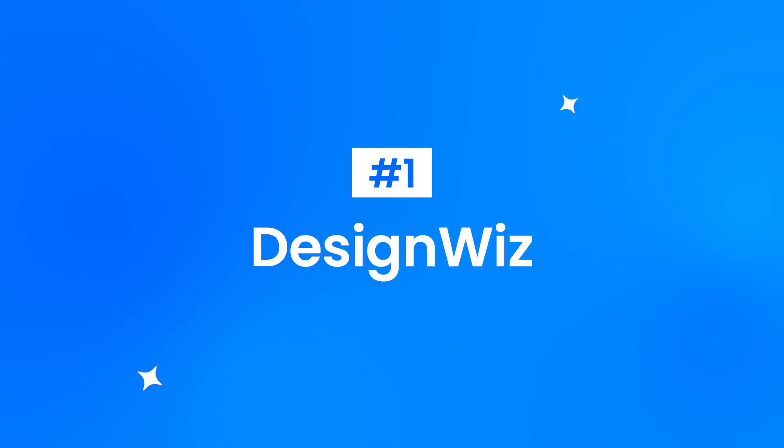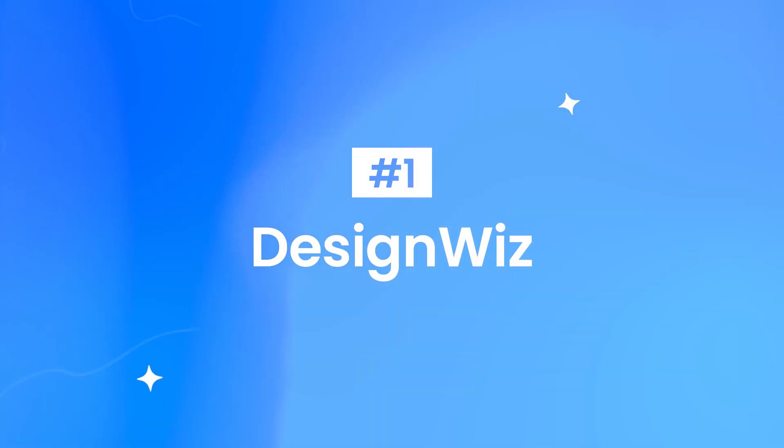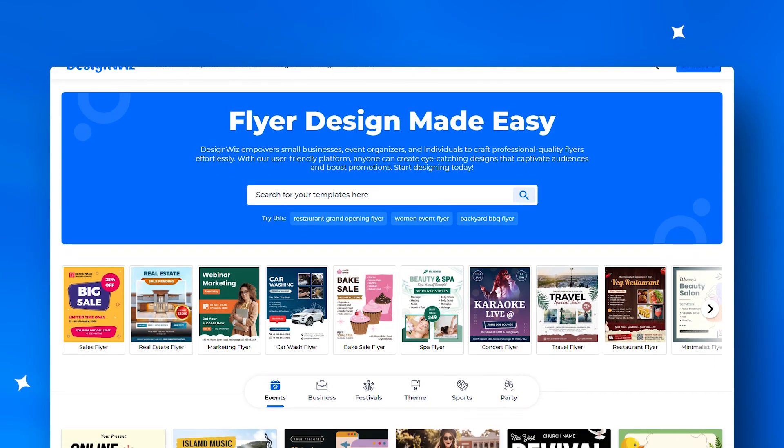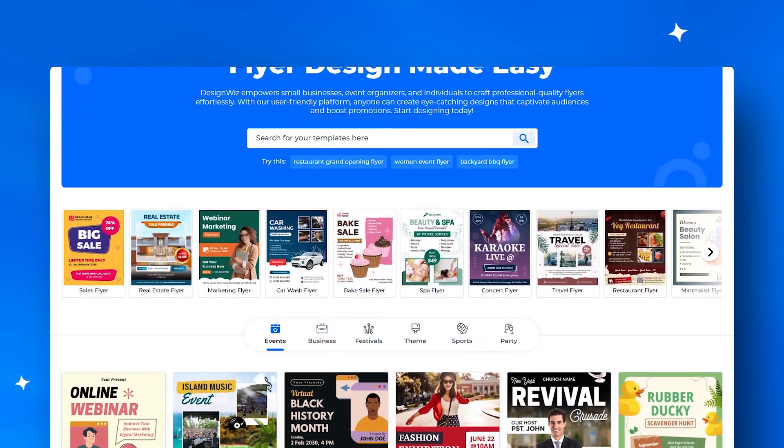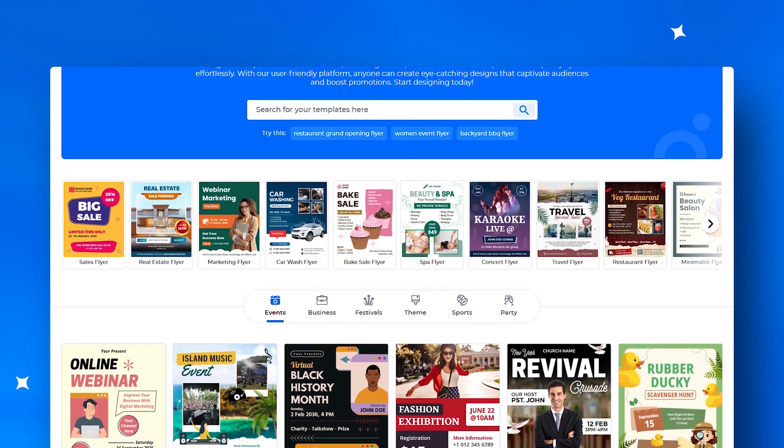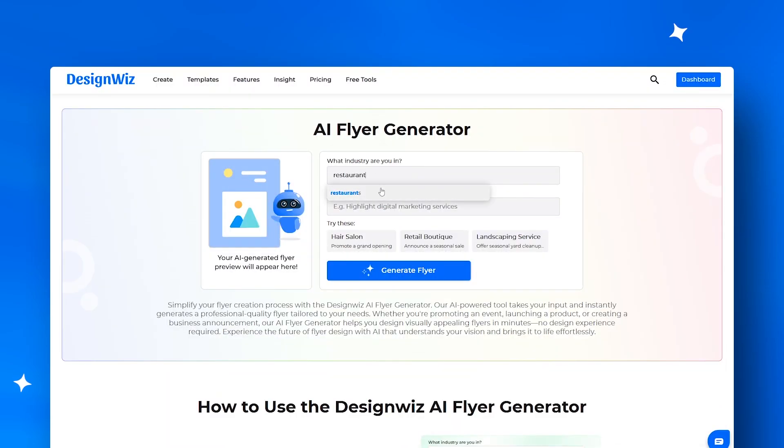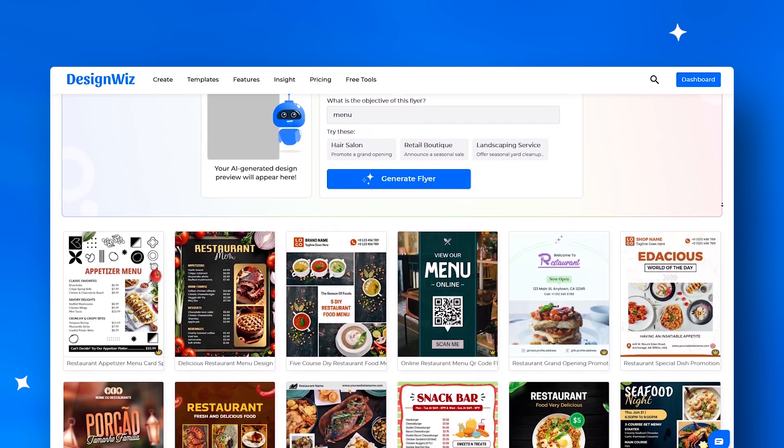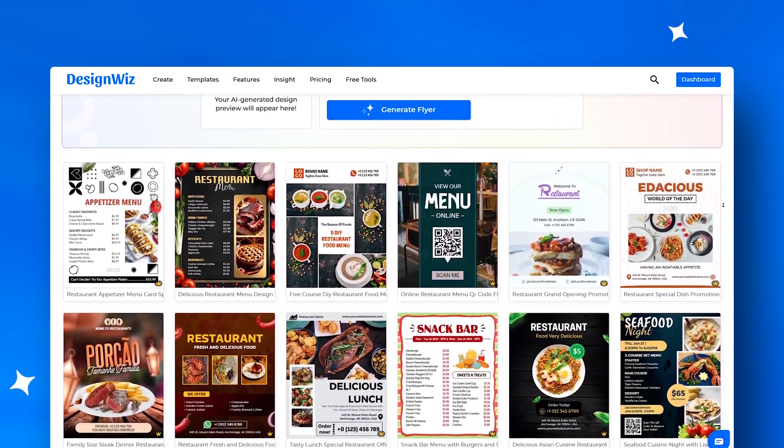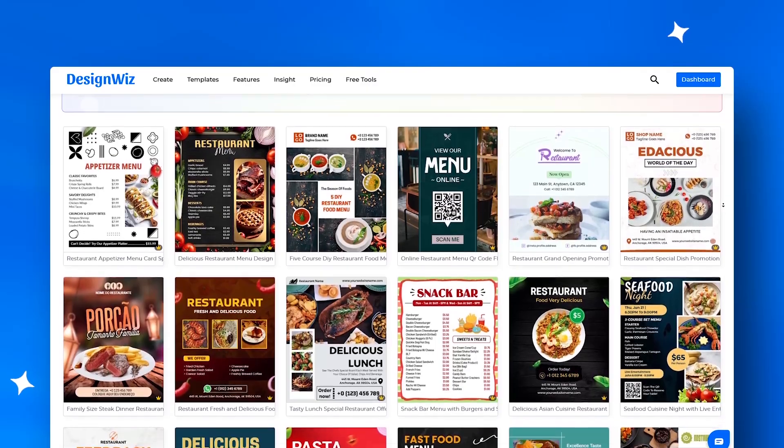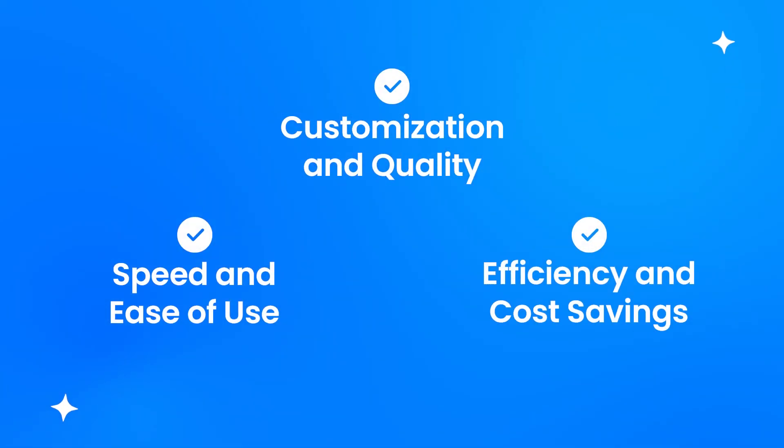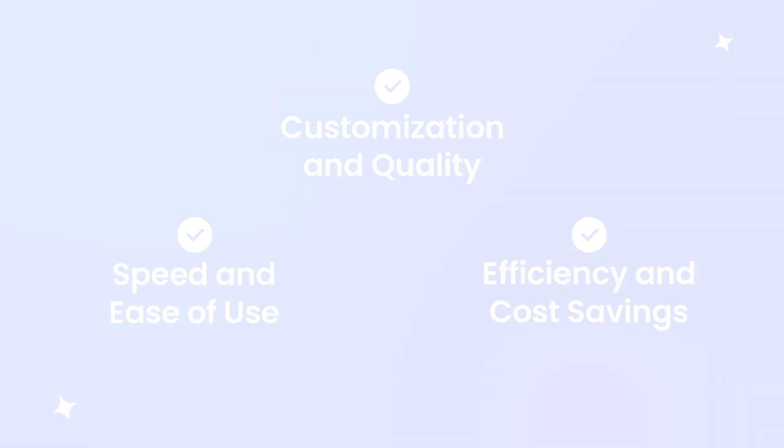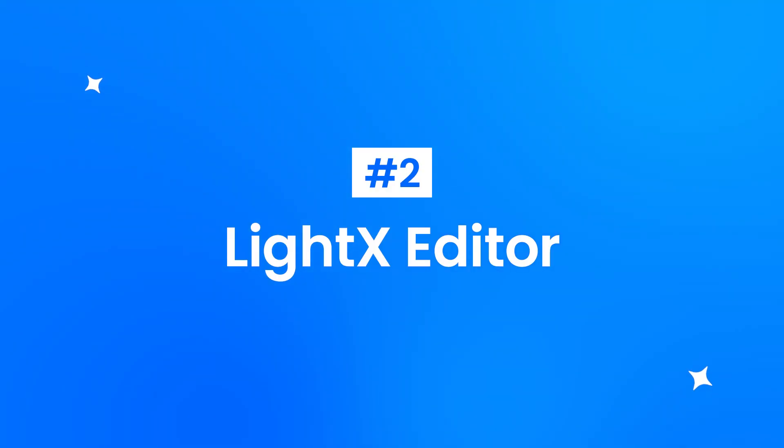Taking the number one spot, DesignWiz, the ultimate all-rounder for businesses, marketers, and individuals. With drag-and-drop editing, industry-specific templates, and even a ChatGPT-powered plugin, DesignWiz makes flyer creation versatile, fast, and effortless.